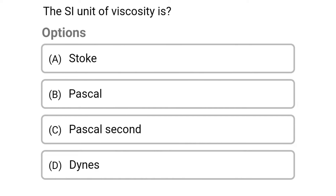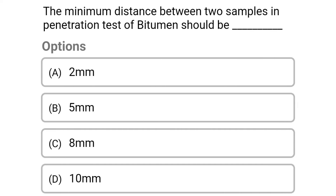Next question: the SI unit of viscosity is. Option A: stoke. Option B: pascal. Option C: pascal second. Option D: dynes. The correct answer is Option C: pascal second.